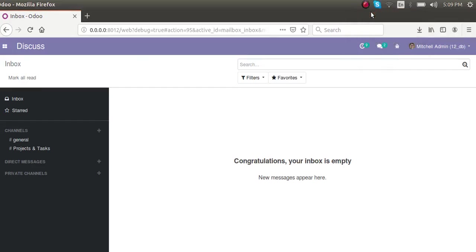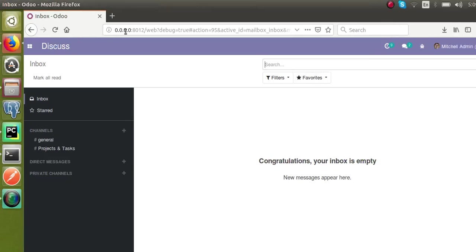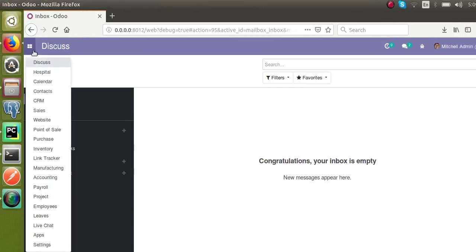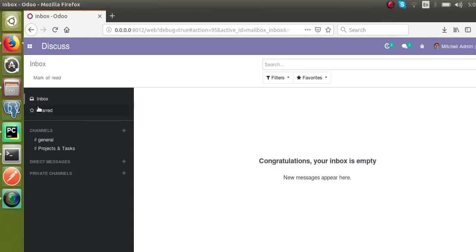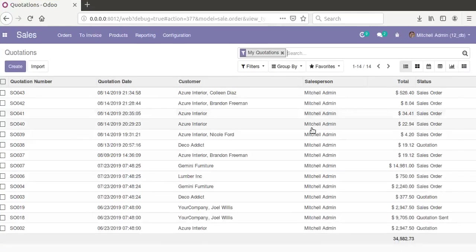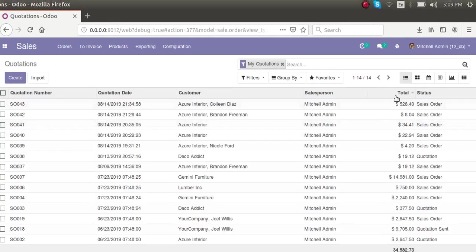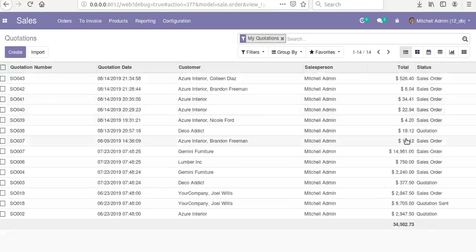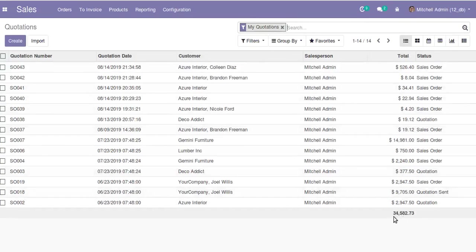Hello, welcome back. Today in this video we are going to discuss how to show a sum or average of a field value inside the tree view. If I go to the sale order and open the sales tree view, you can see the total of the total column has been shown at the bottom right position of the screen.